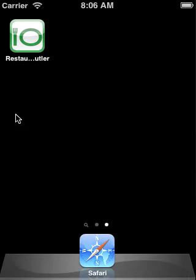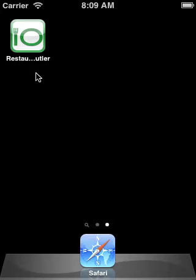The first step is the same — we just need to download our application. On this iPod, our application is already here.